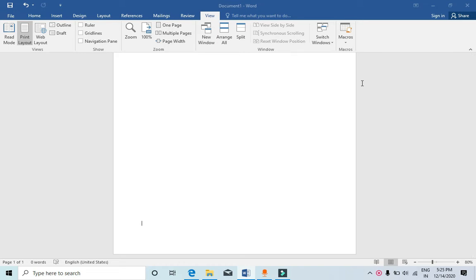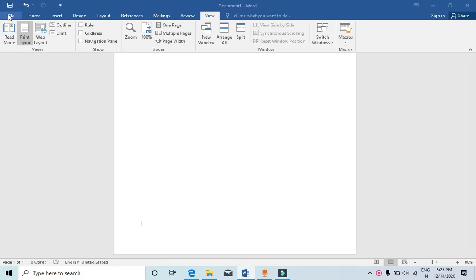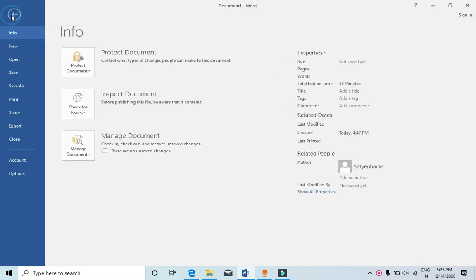First of all, you can see that there is no developer tab here in Microsoft Word. This is Microsoft Word 2016. What you need to do is go to the file menu.